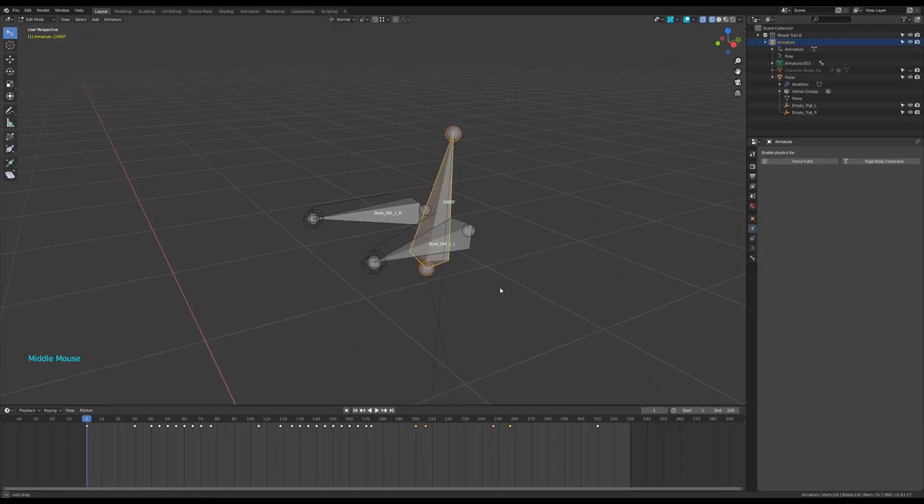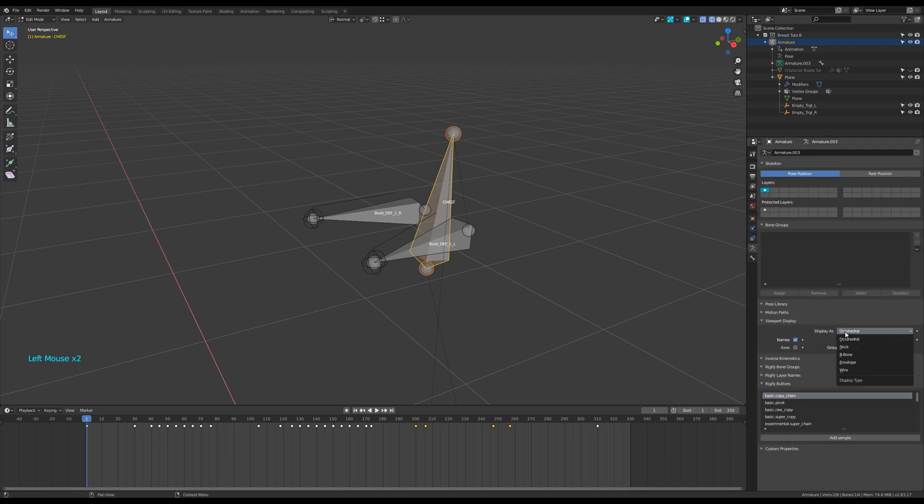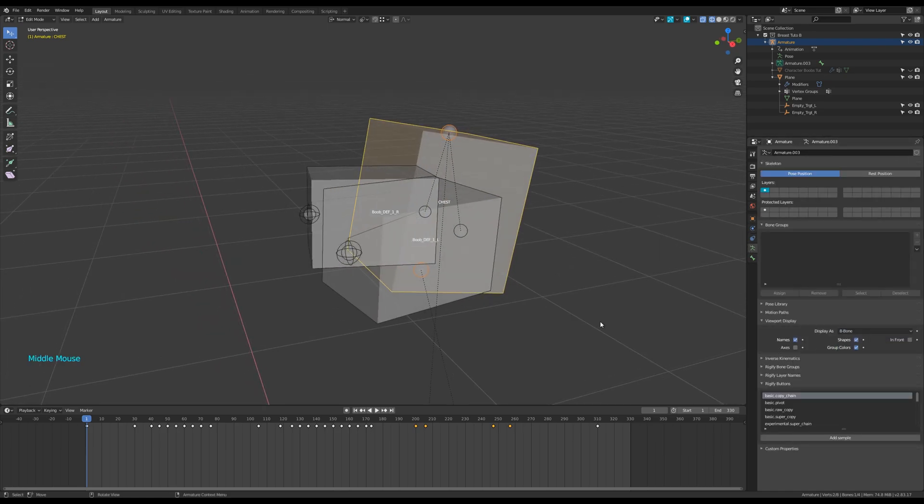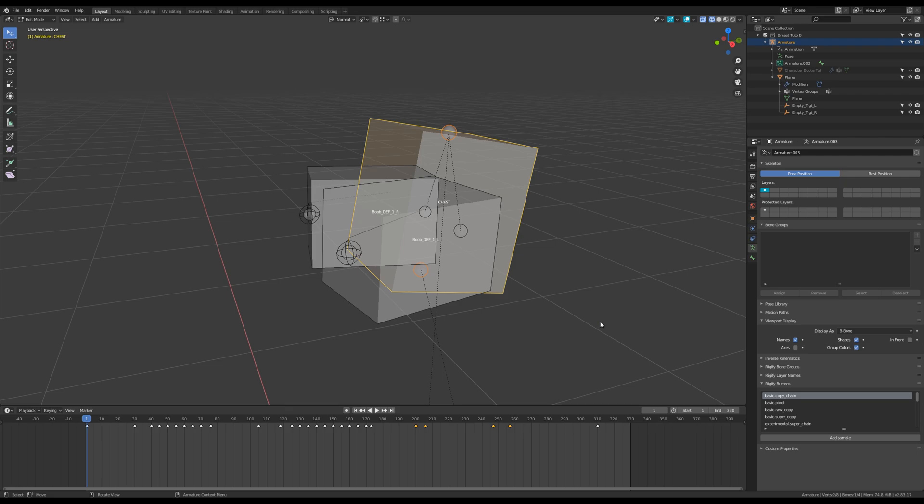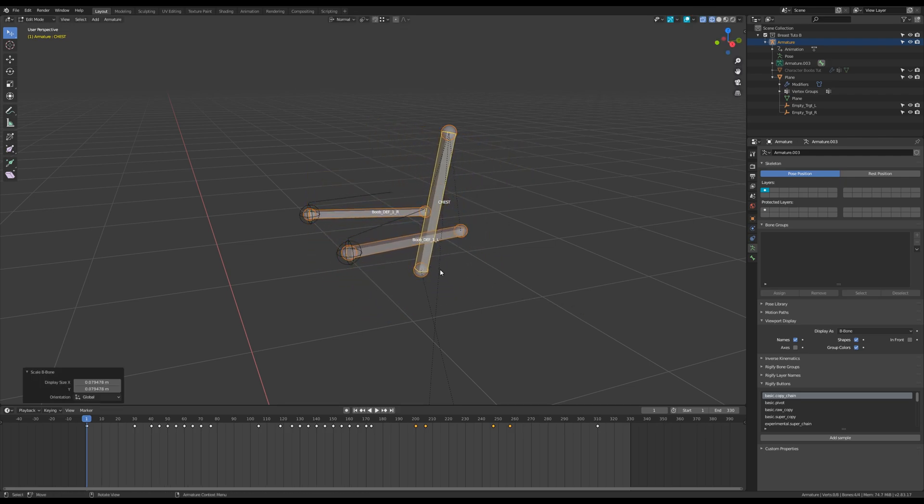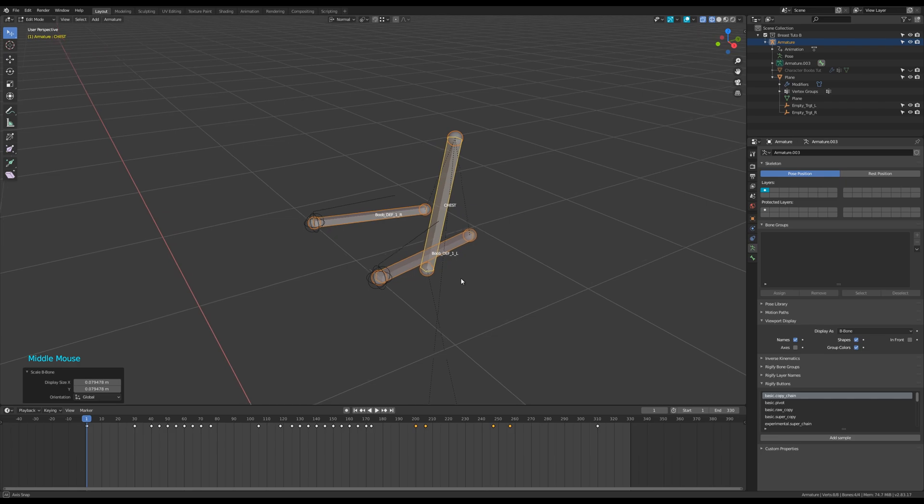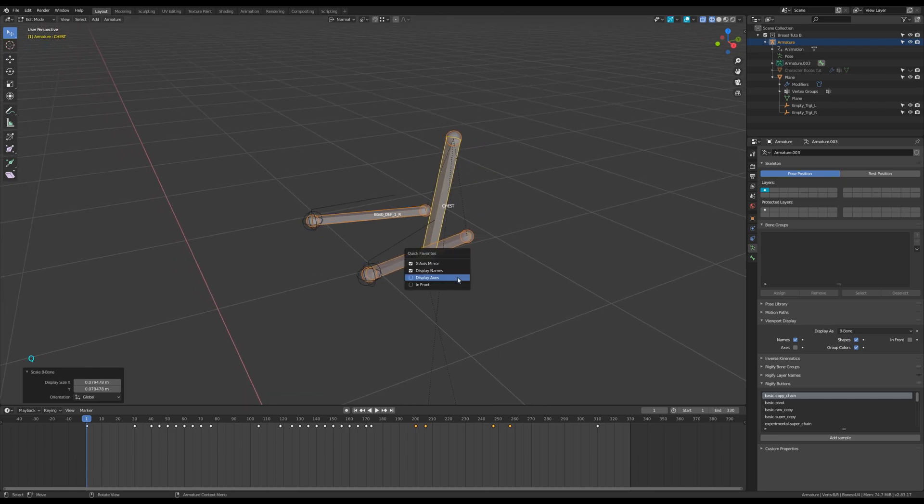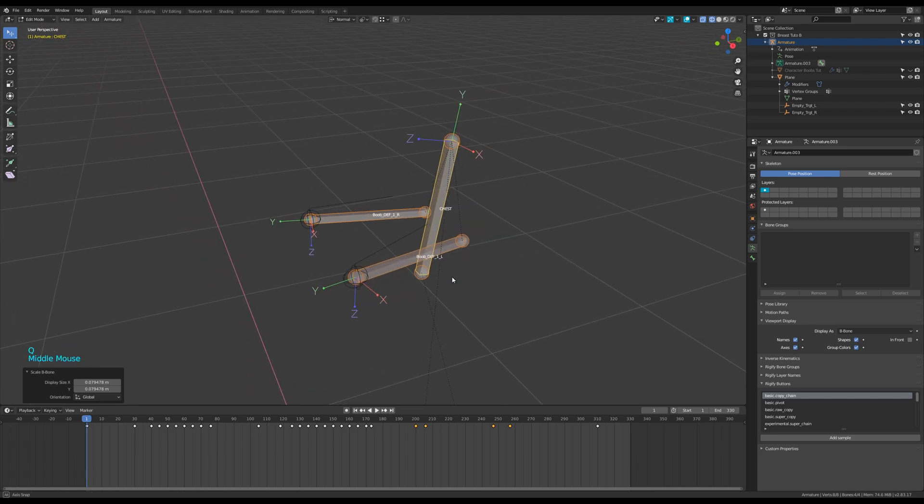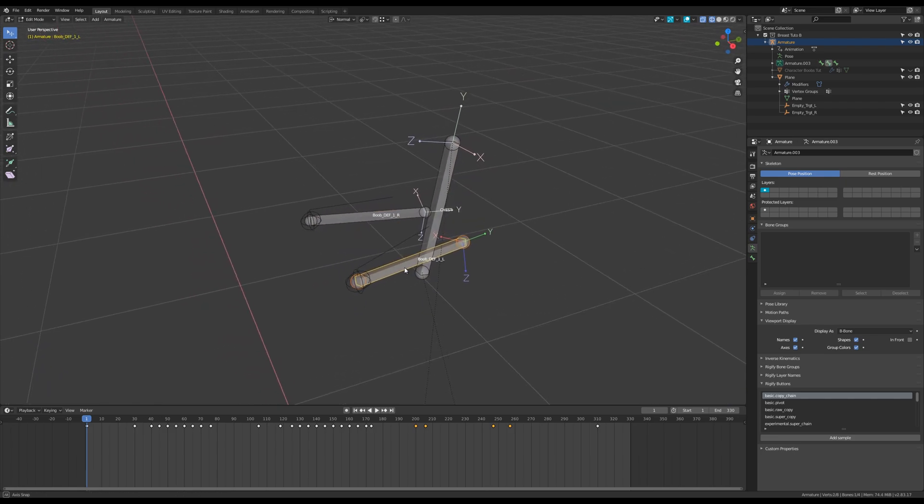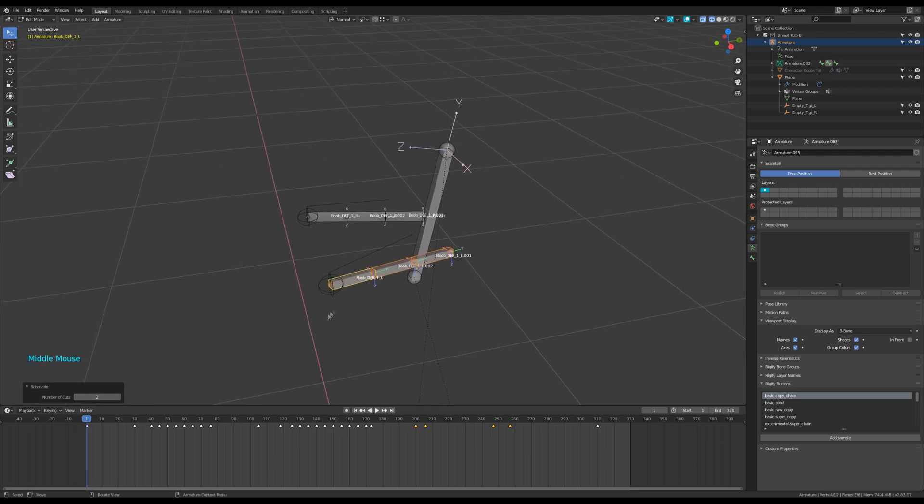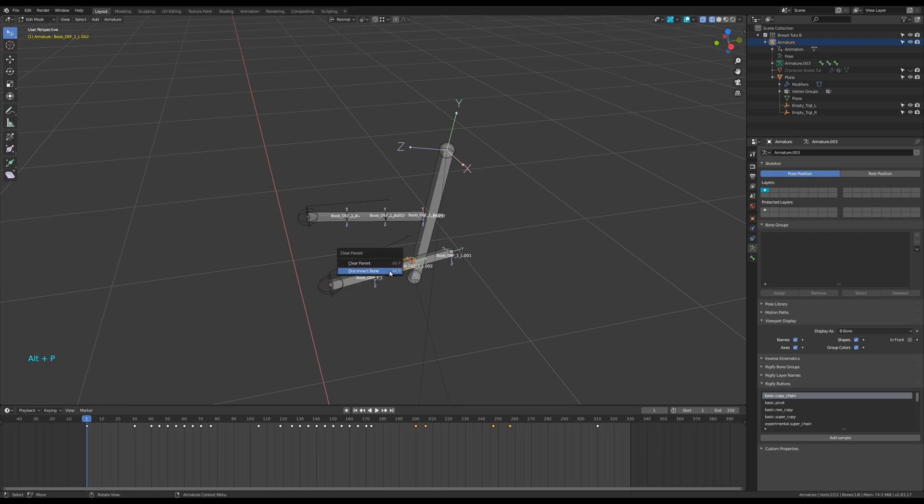Select the armature again and go in edit mode. In viewport display select B bone. Press A to select all the bones and press control alt S to scale their radius. Select the left breast bone and press alt F to flip its direction. Then subdivide it a couple of times. Select each of the new bones and press alt P to disconnect them.